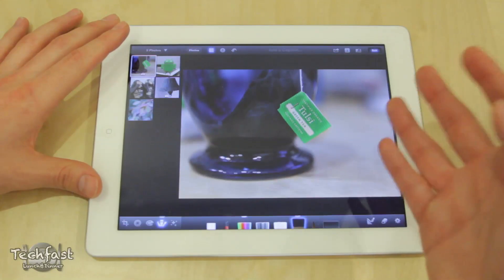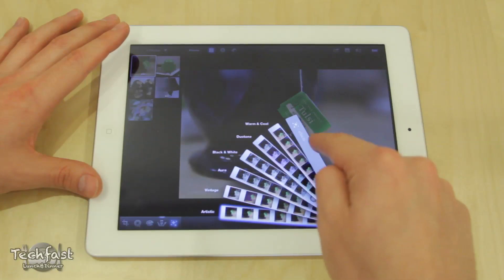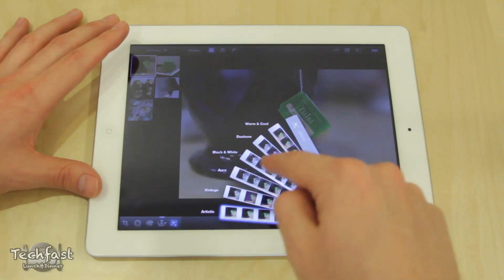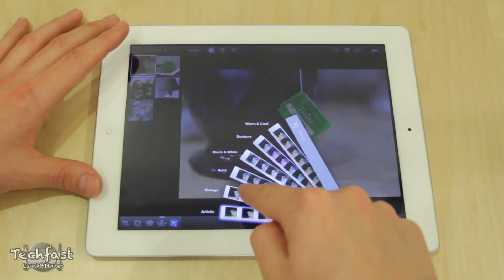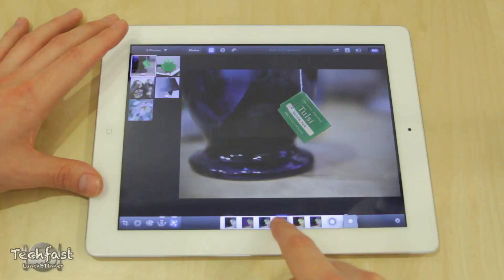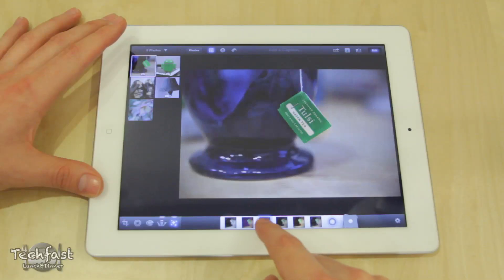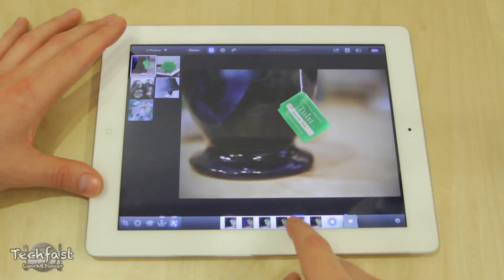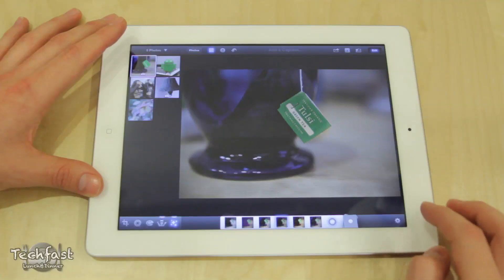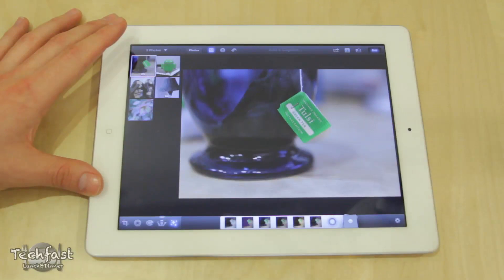Lastly we have the effects section with a few different tabs: warm and cool, duotone, black and white, aura, vintage, and artistic. Selecting vintage for example, we can drag and adjust the parameters right here — that's going to change the settings and give it kind of a grungy, dirty look. Going the other direction increases the effect, and bringing it back to the middle resets it. We can also reset and remove the effect entirely — and that's pretty much it.